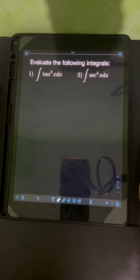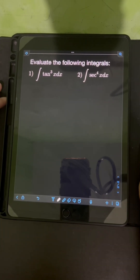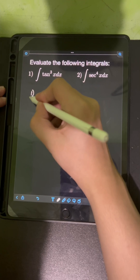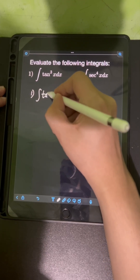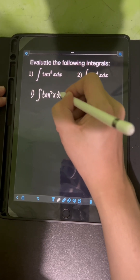Let's solve these problems. Evaluate the following integral. So let's start with number 1: the integral of tan³x dx.